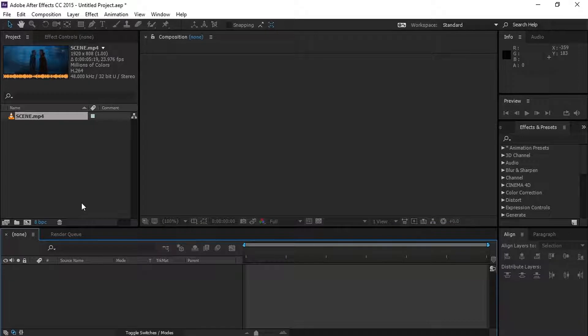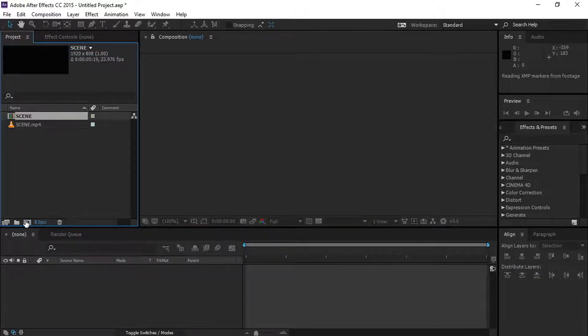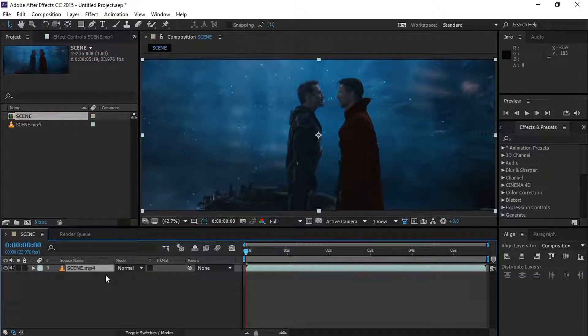Now I have imported a short scene from Avengers Infinity War. Let's drag and drop the footage to the composition icon. A composition will be created according to this footage settings.